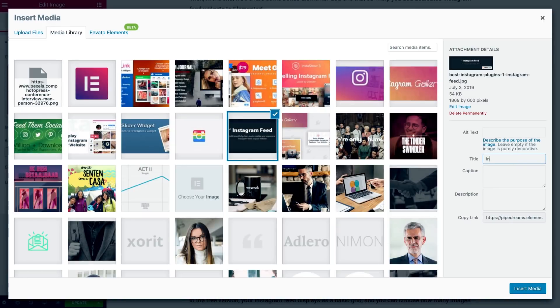As a rule of thumb, always give your images a relevant file name, alt tag, and title, and if possible, a caption.